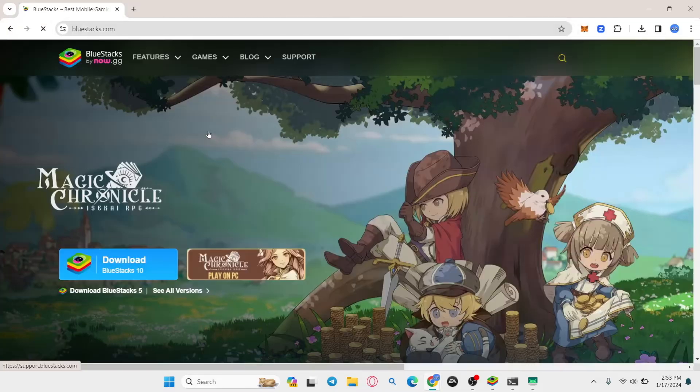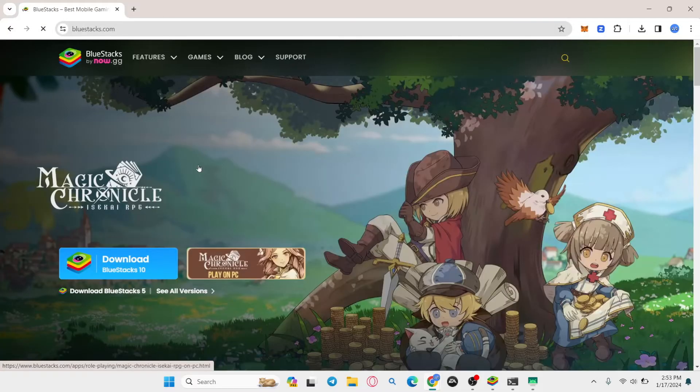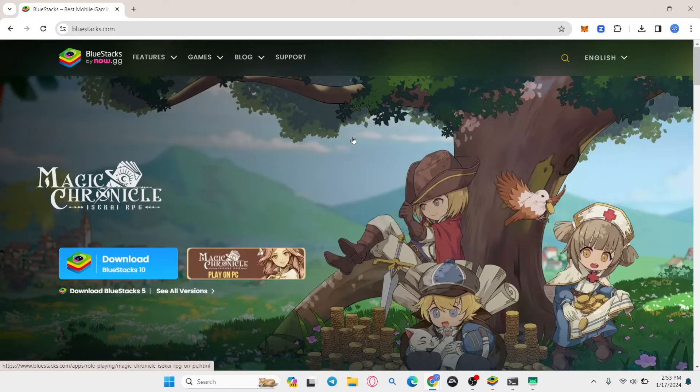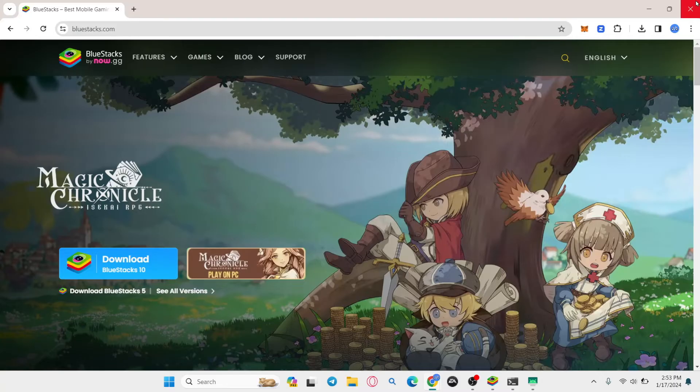You will now be taken into the official website for BlueStacks emulator. Click on the download button to start the download for the installer and once the file is downloaded you can open it up and click through the next buttons to install BlueStacks on your system.